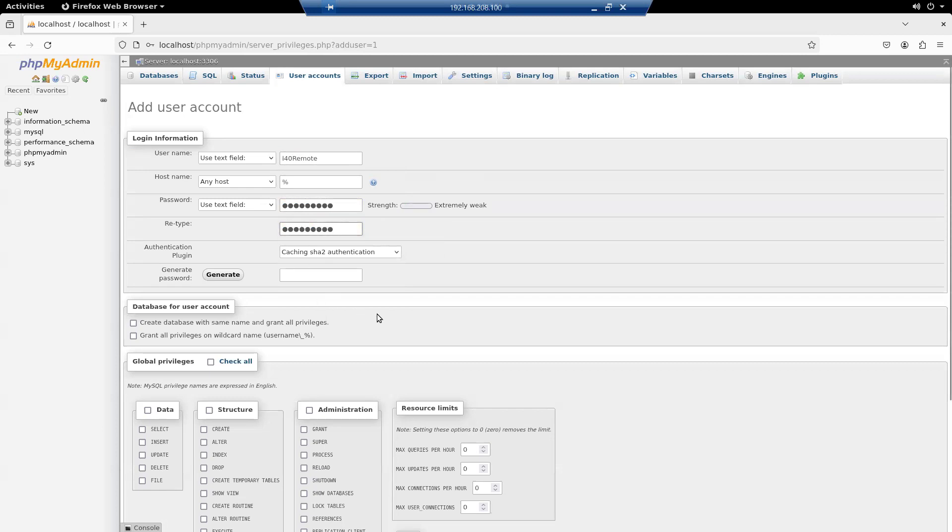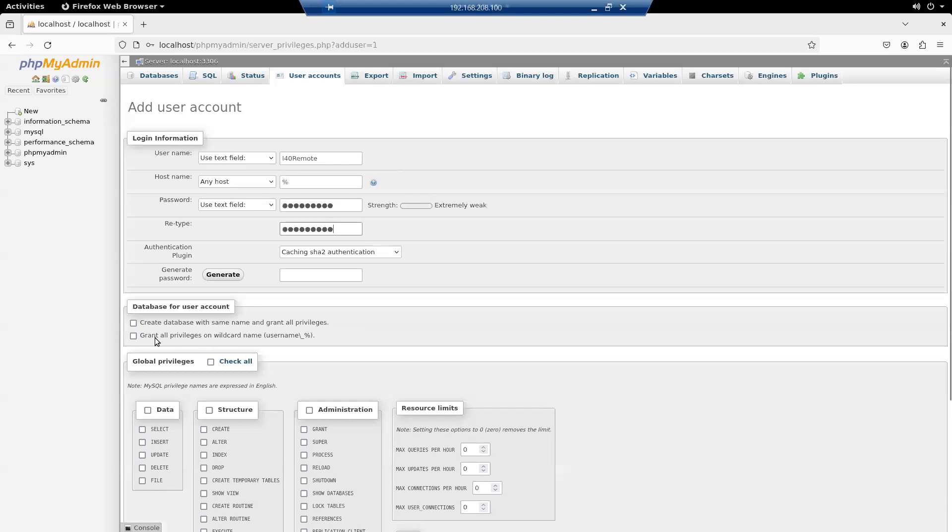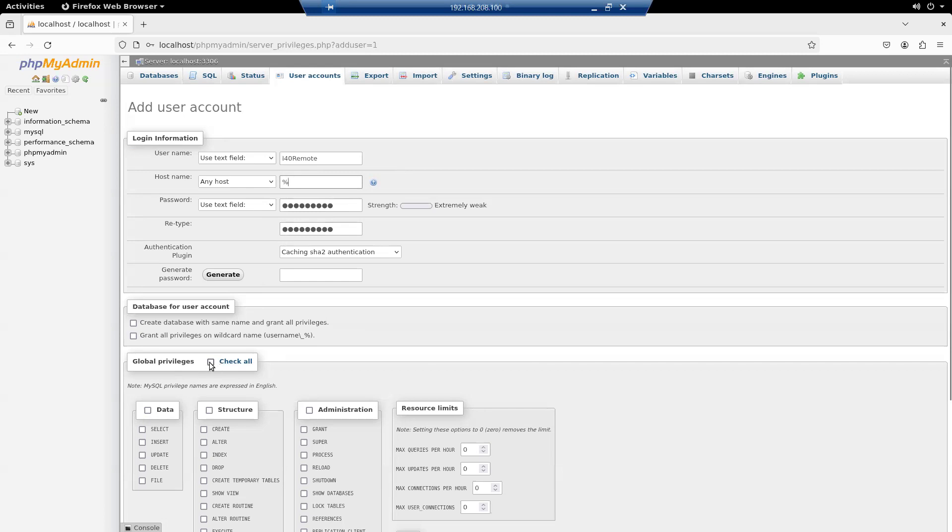In terms of privileges, I don't want to create a database for the same name, and I don't want to grant all privileges. I need to make sure that this is set to any host here, which it is. In terms of privileges, I can check all for global privileges, or I can be specific. So I'm going to select data privileges only. We're going to go into data, but we're not going to allow insert, update, or delete, or file. We'll just leave it at select.